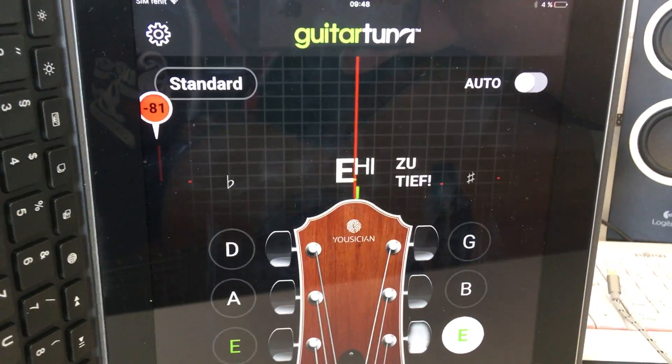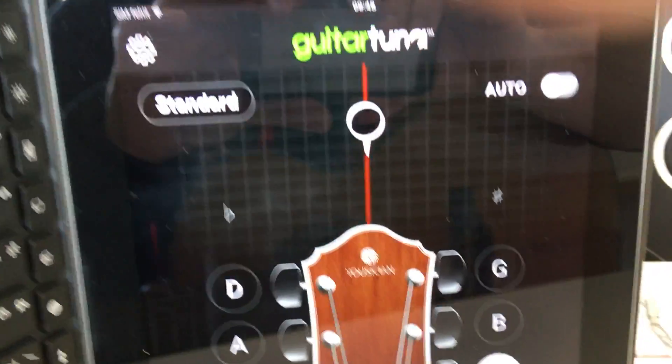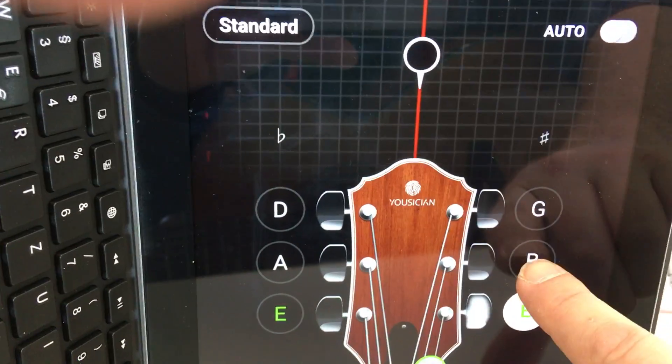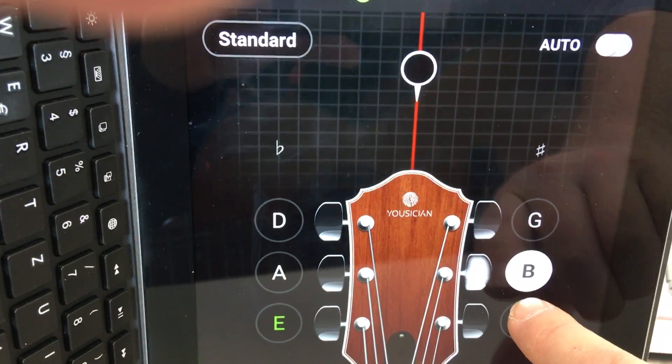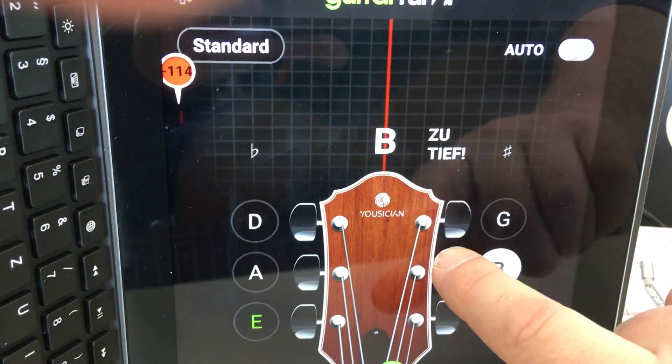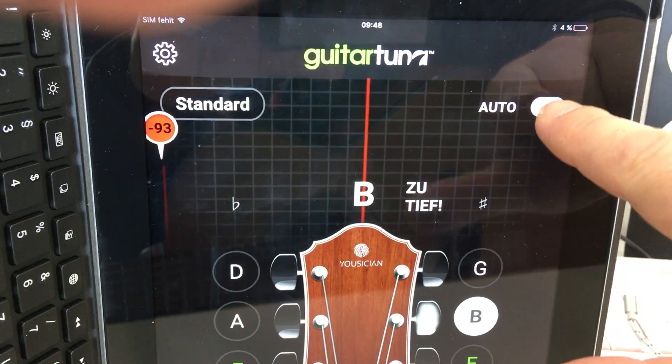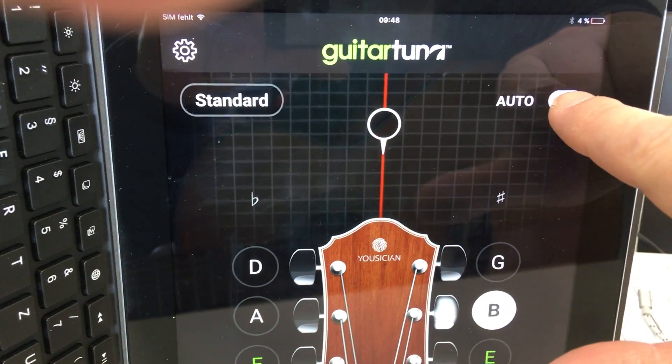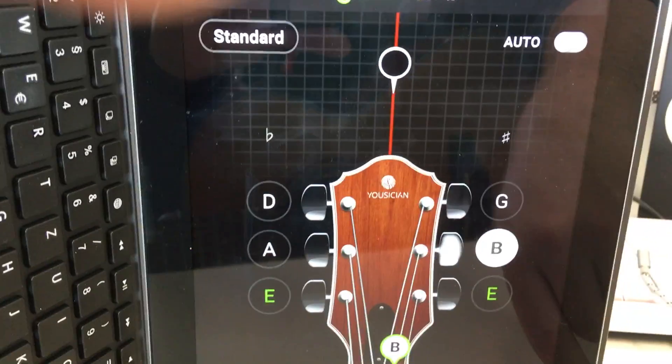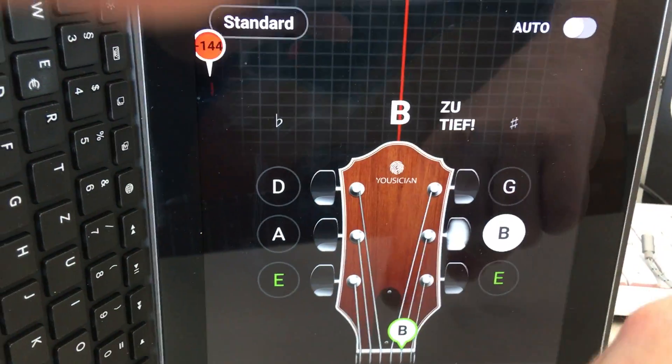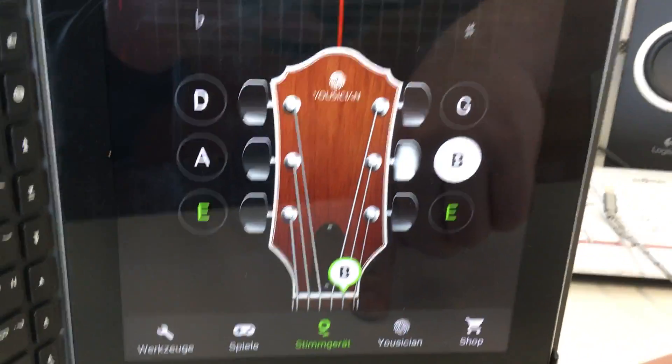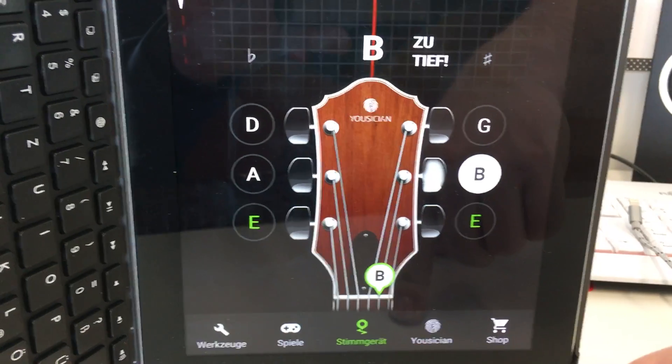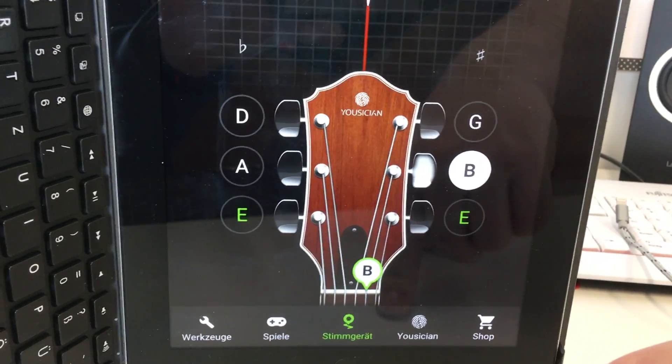Yes so this is what you do with every string. Do not forget to always tell the app what string you're playing. This is because auto is switched off. When auto is switched on it will automatically recognize which string you are playing and we have the same problem as we had with the other tuning device.